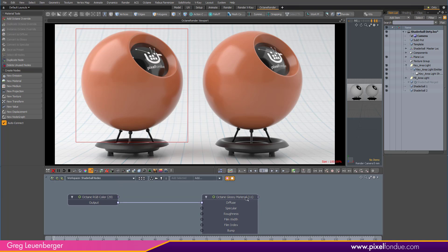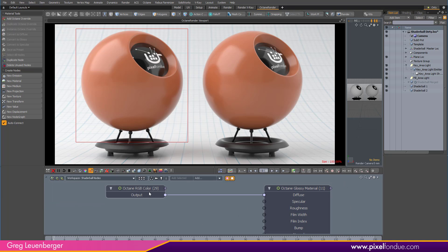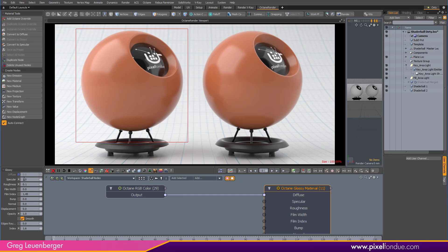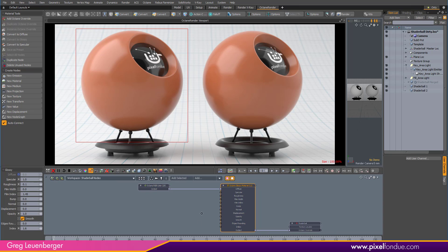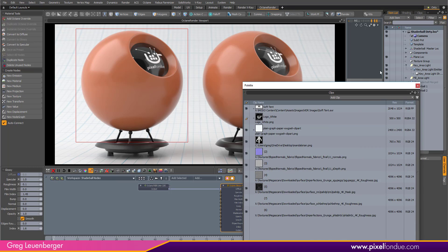Let's take a look at the material. It's just a standard Octane glossy material, some orange color going to diffuse, and we've got a 1.0 specular, 0.1 roughness — just a tiny bit of blurriness — and IOR of 1.6 which is pretty typical for plastic. Really nice standard shiny plastic, but I'm going to mess this up, and the first thing I'm going to do is add an image to the roughness channel.